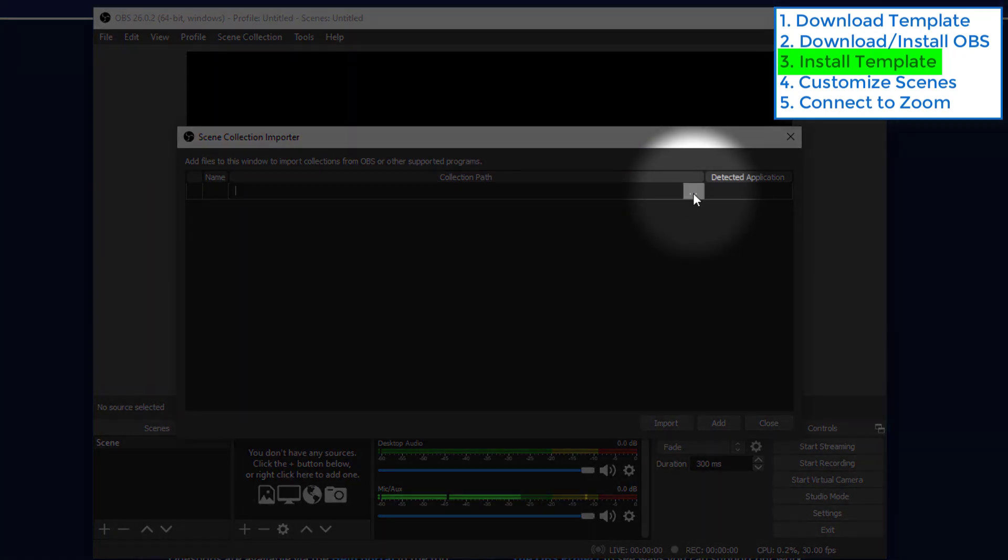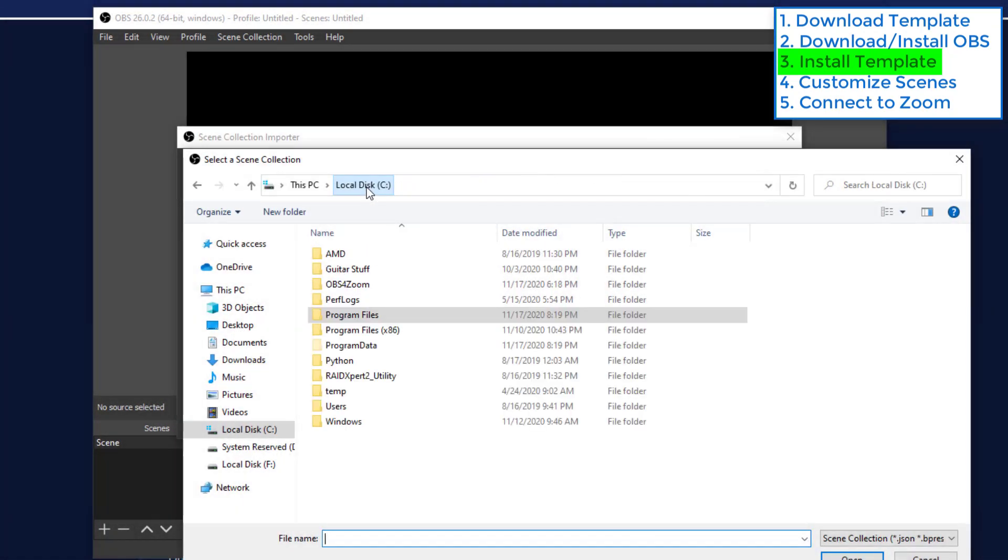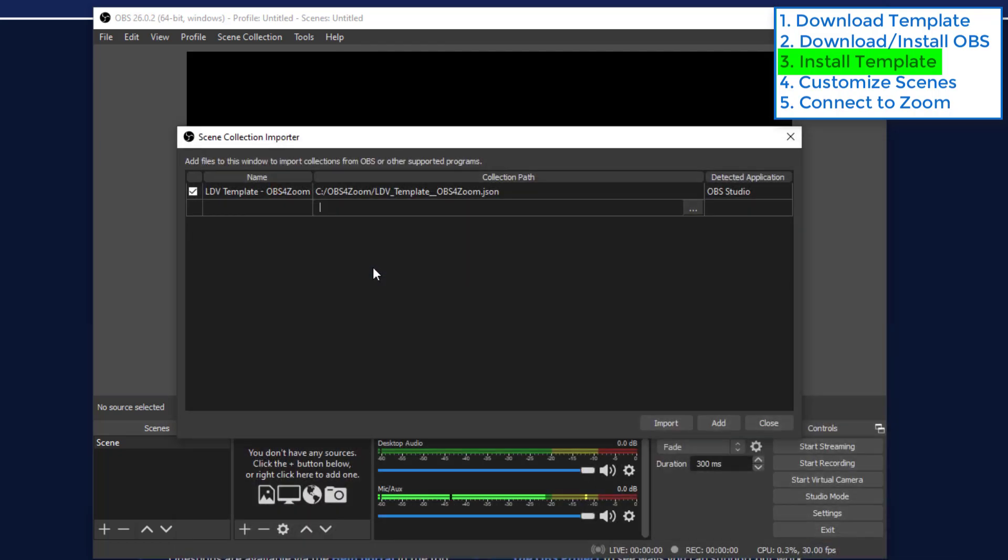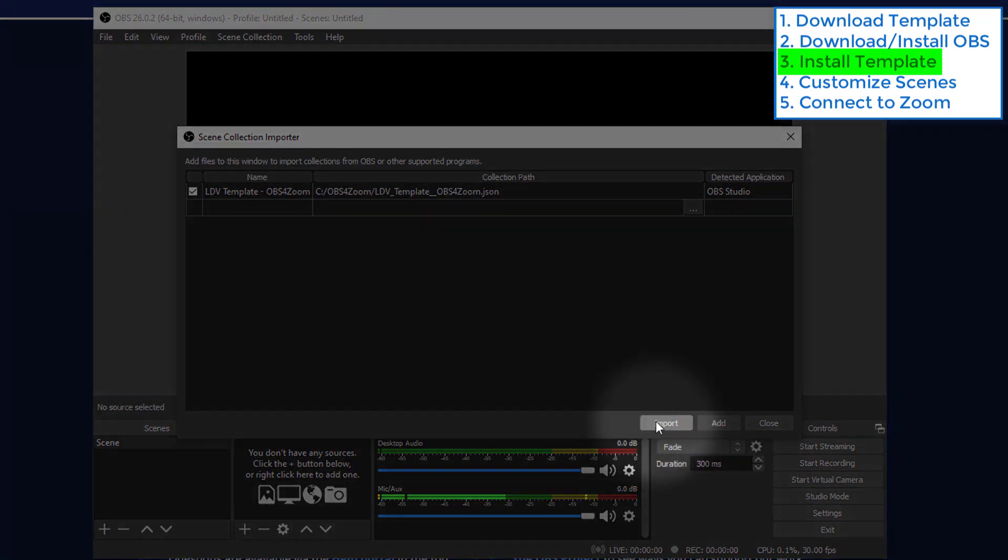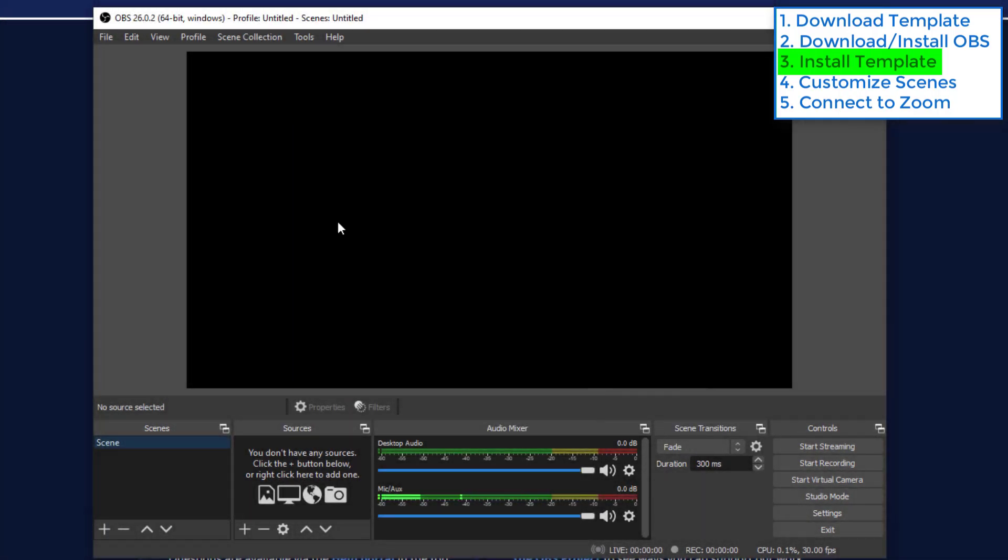We click these three dots and in our C drive, the OBS for Zoom folder we downloaded before, there's our template. Choose it. Make sure it's selected here and go ahead and import it.